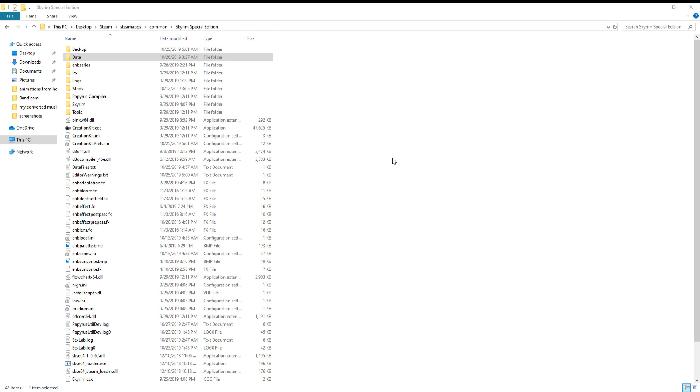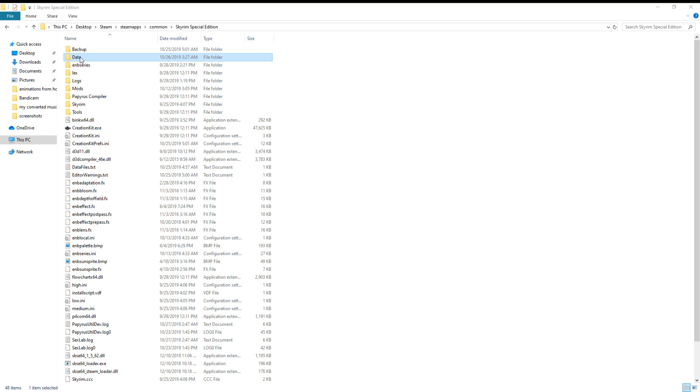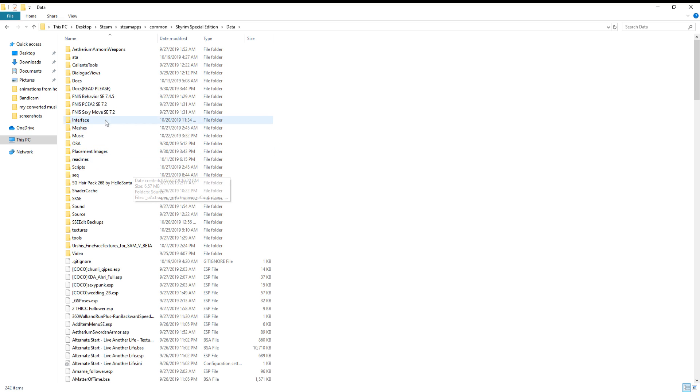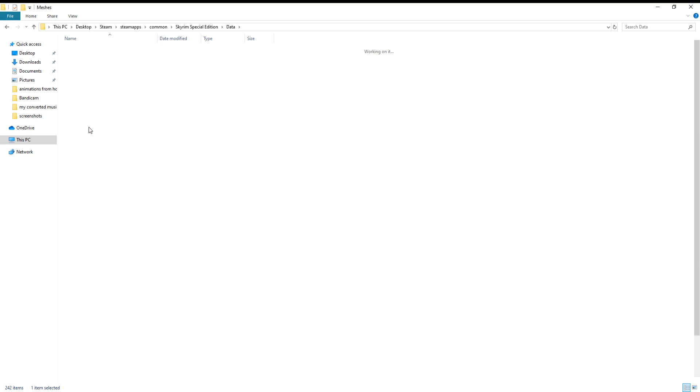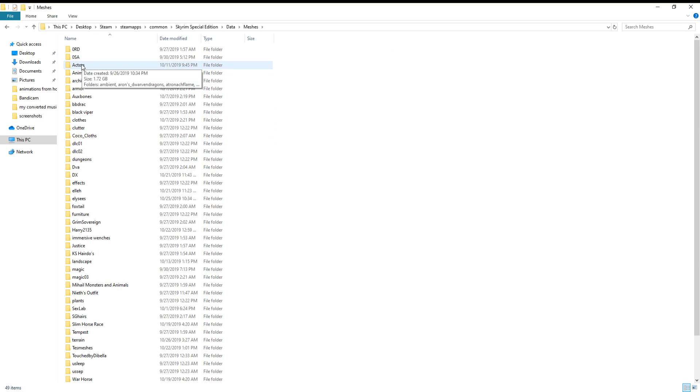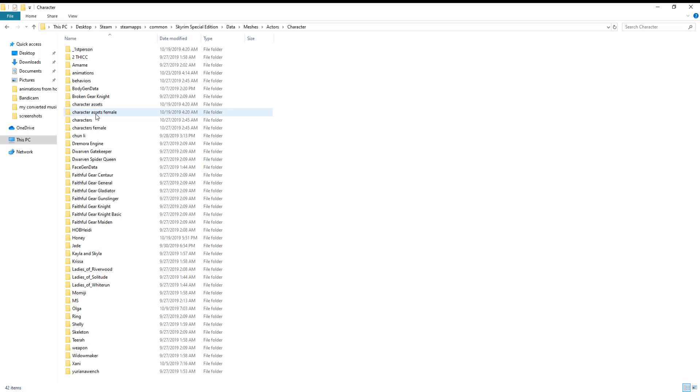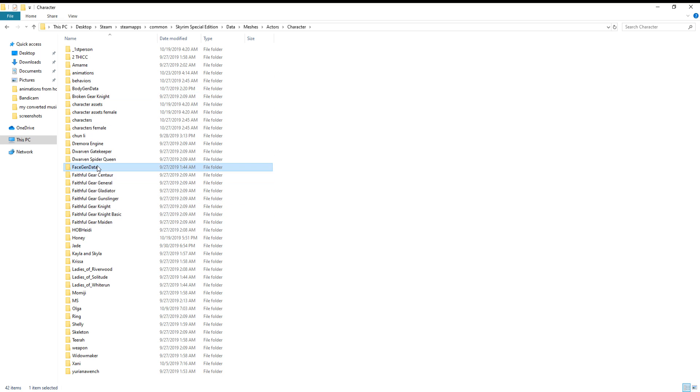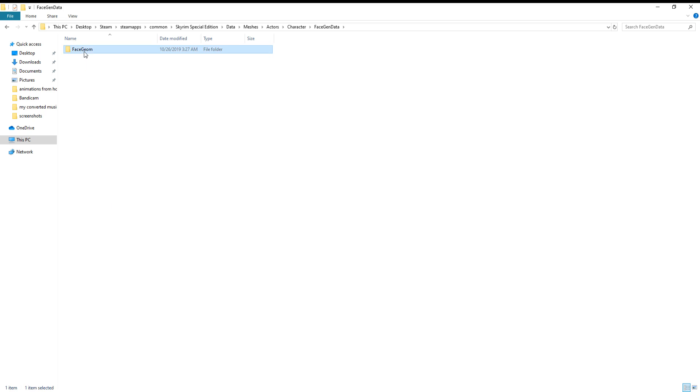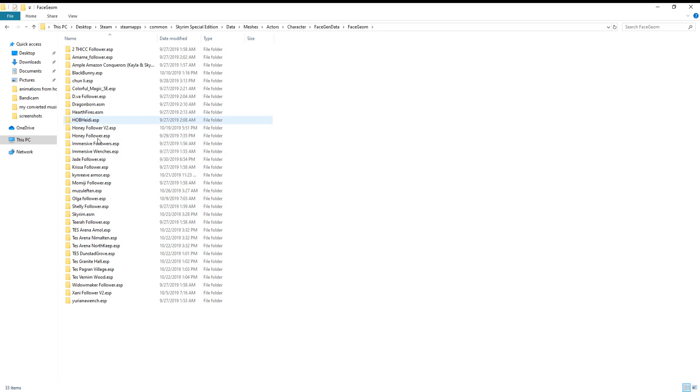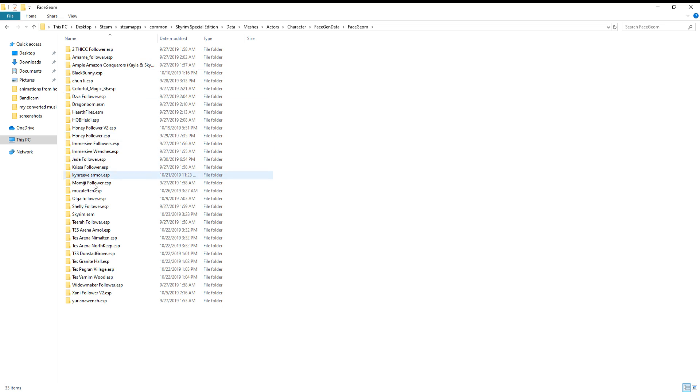Now make sure that you do not close the eyes in the NifScope - make sure you leave that open. And then go and find the follower face that you're having problems with. So I'm going to go to Data, meshes, actors, character, face gen, data, face geom, and then select the follower that's having the eye glitch.